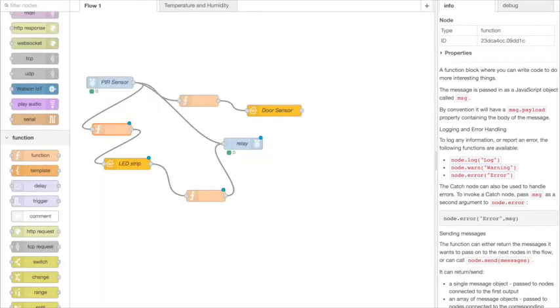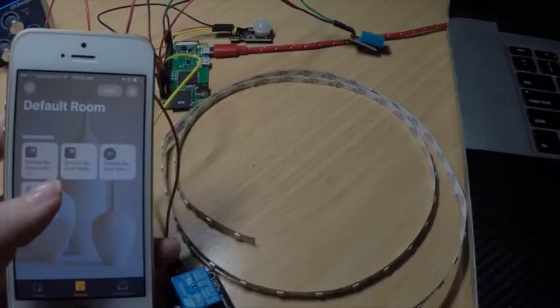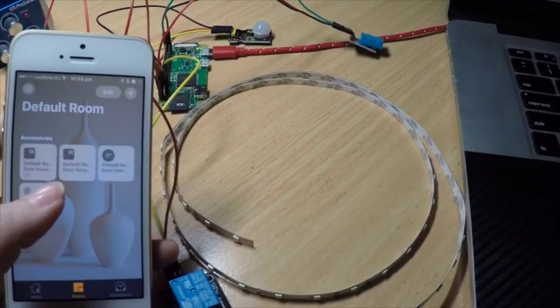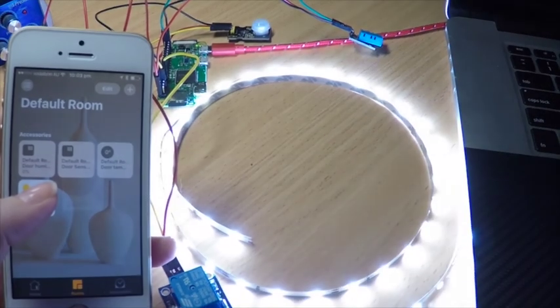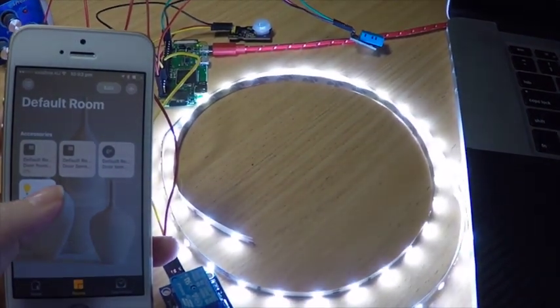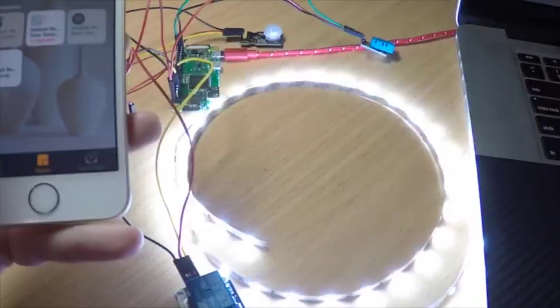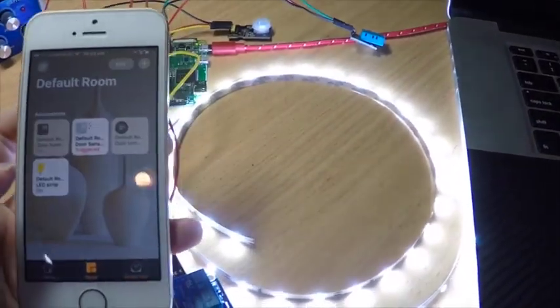Now when I've deployed that change, whenever I update the LEDs by triggering it through the home app or by triggering it through the PIR sensor, the state displayed through the home app is going to match the state of the LED strip.